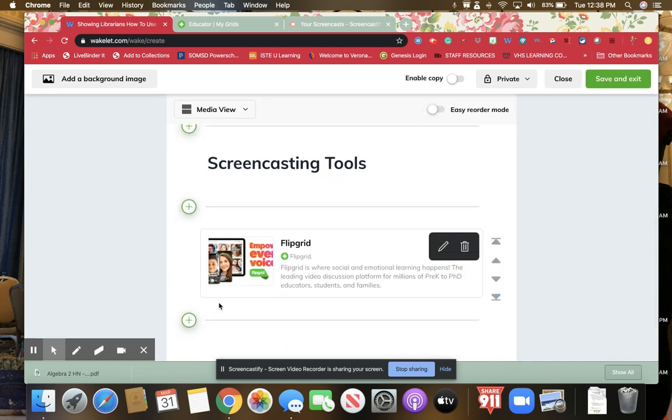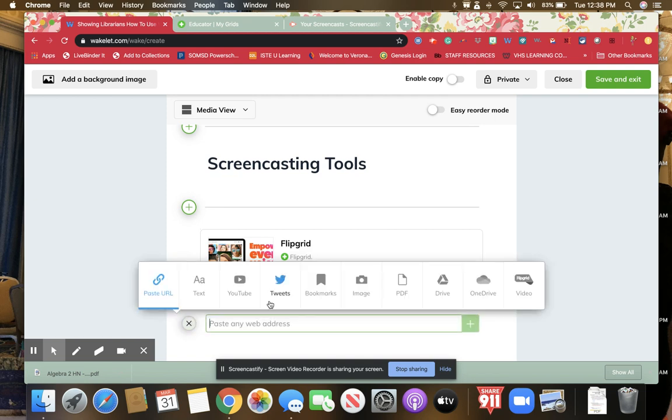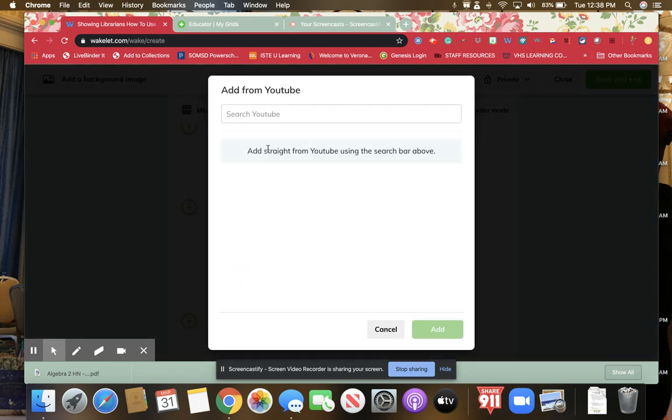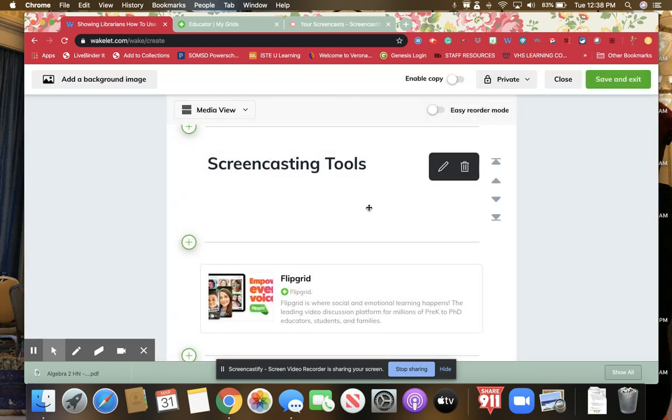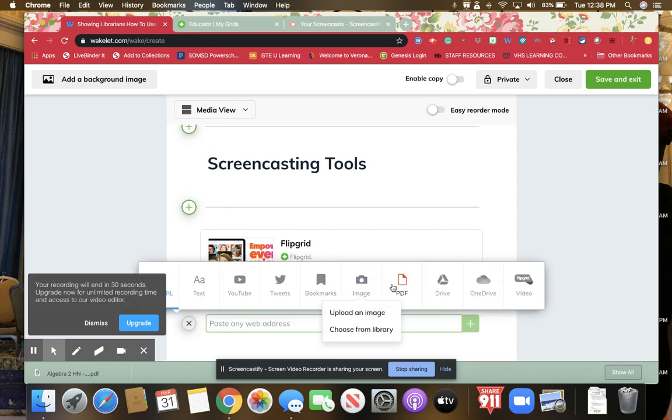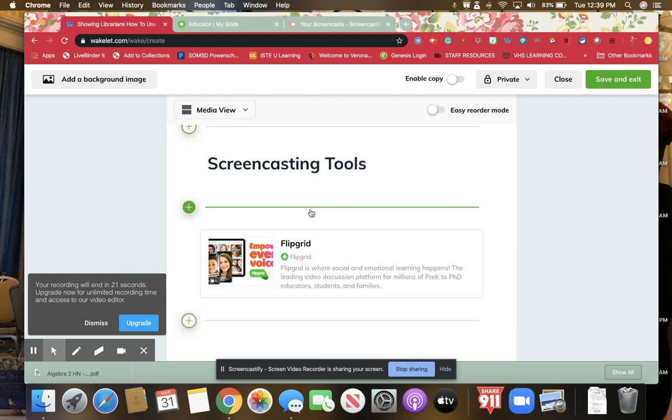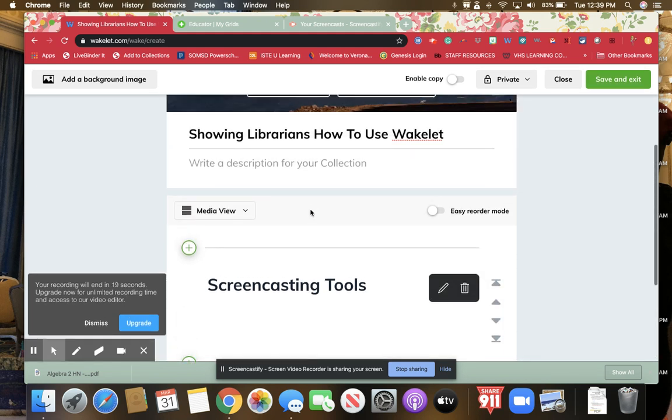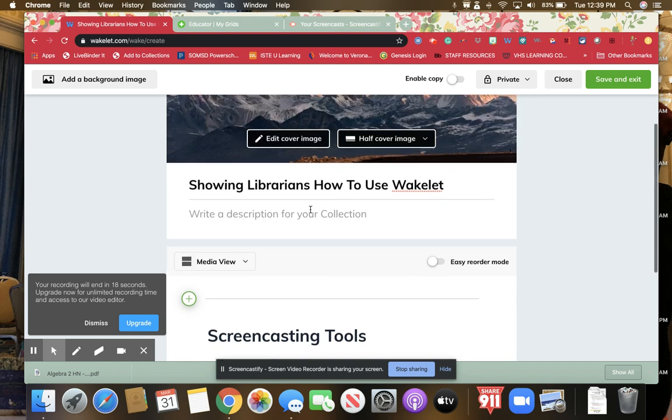Let's say we want to add a video from YouTube. You can just put the link right from YouTube and it will add it right in. If you want to add an image, you can just upload an image or choose from the library. There's lots of great and easy ways to do this, and I highly recommend using Wakelet for that.